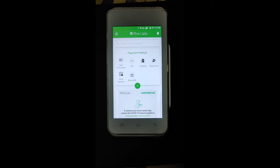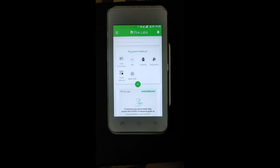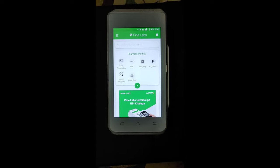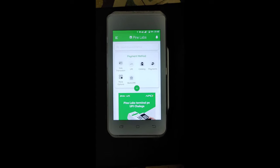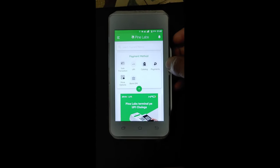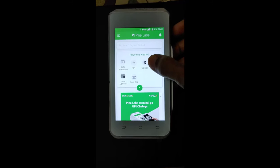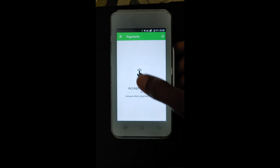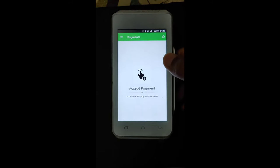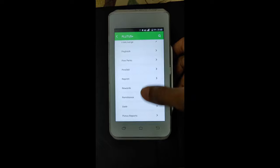In this video, I'm going to show you how to check your last transaction report in Pinelapse terminal. For this, we have to go to the option Payment, then Accept Payment, and then Browse Other Options.